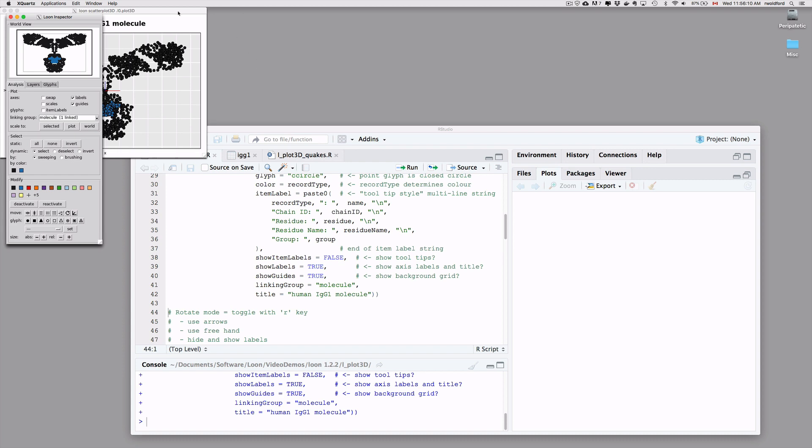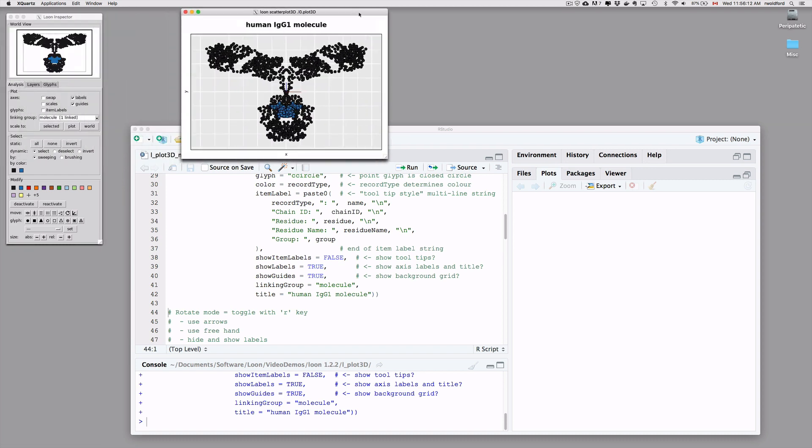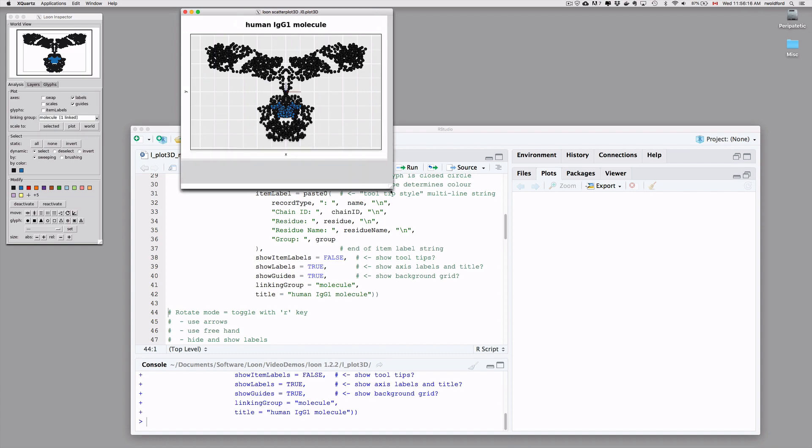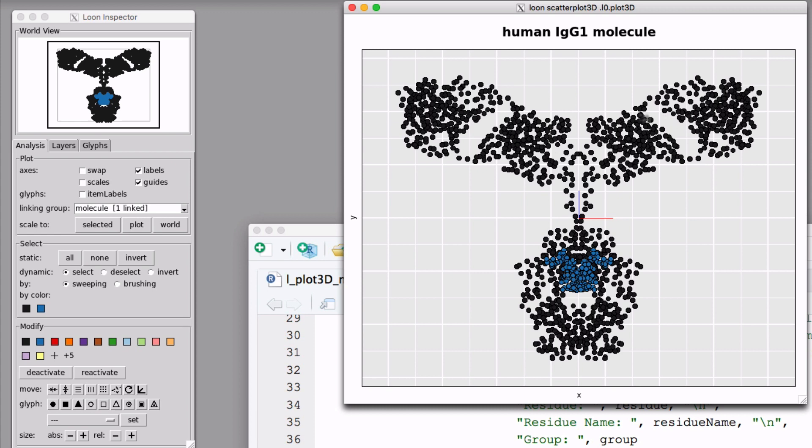So when we pull this up, we get the inspector, the Loon inspector appearing here at the top left and the molecule itself. You can see immediately that it's a T-shaped molecule, which is not unusual for antibodies, and that they're sort of hinged in the middle of these three globs. And notice the two different colors. Those two different colors came from the record type. There are two different types of carbon atoms that are identified. All the black ones are the ones with amino acids hanging off it, and all the blue ones have sugar molecules hanging off of them.